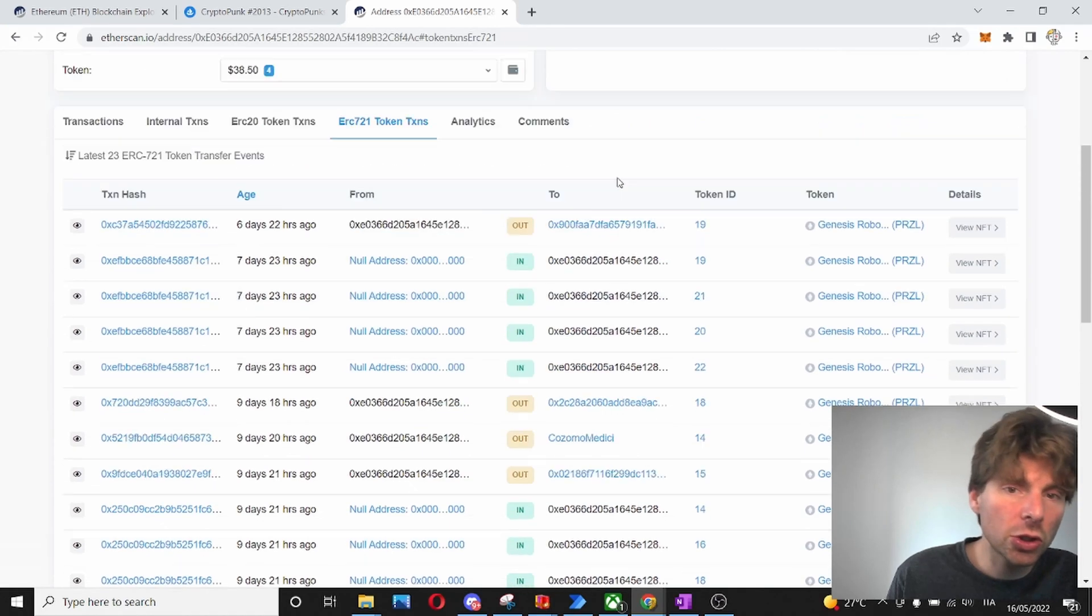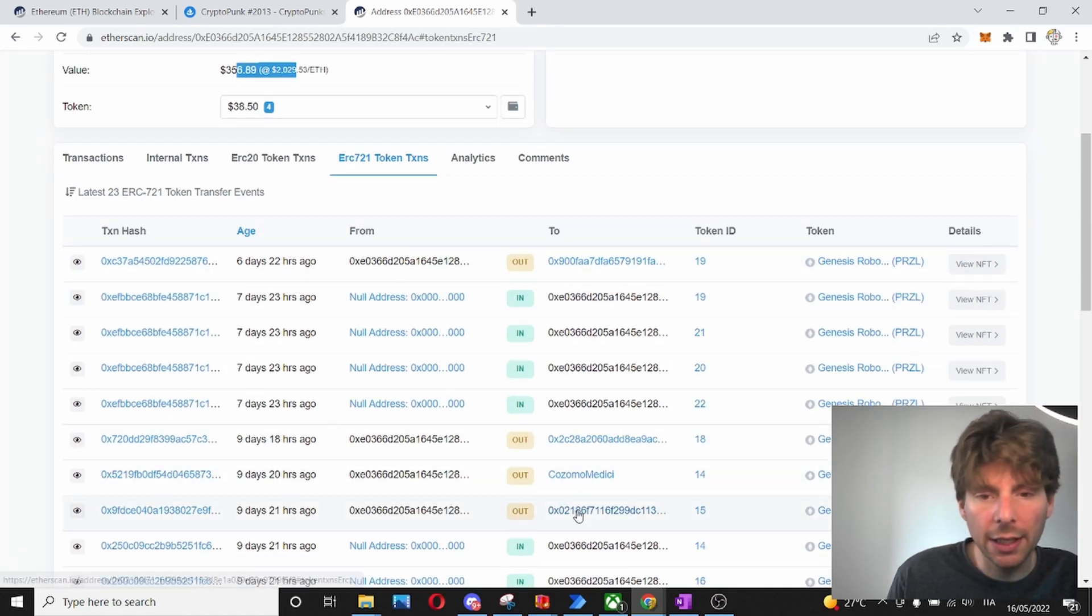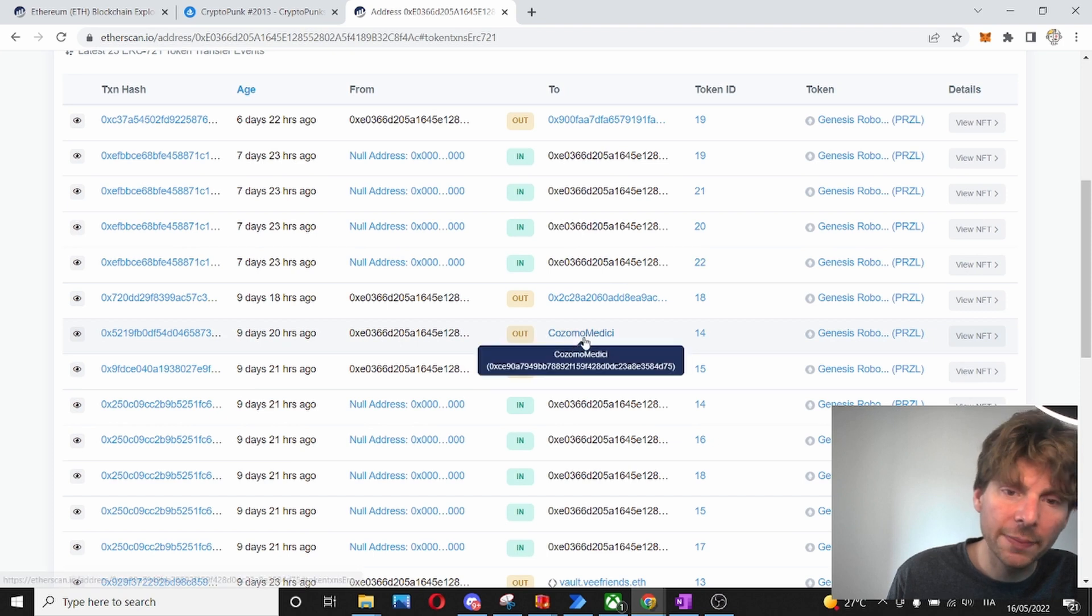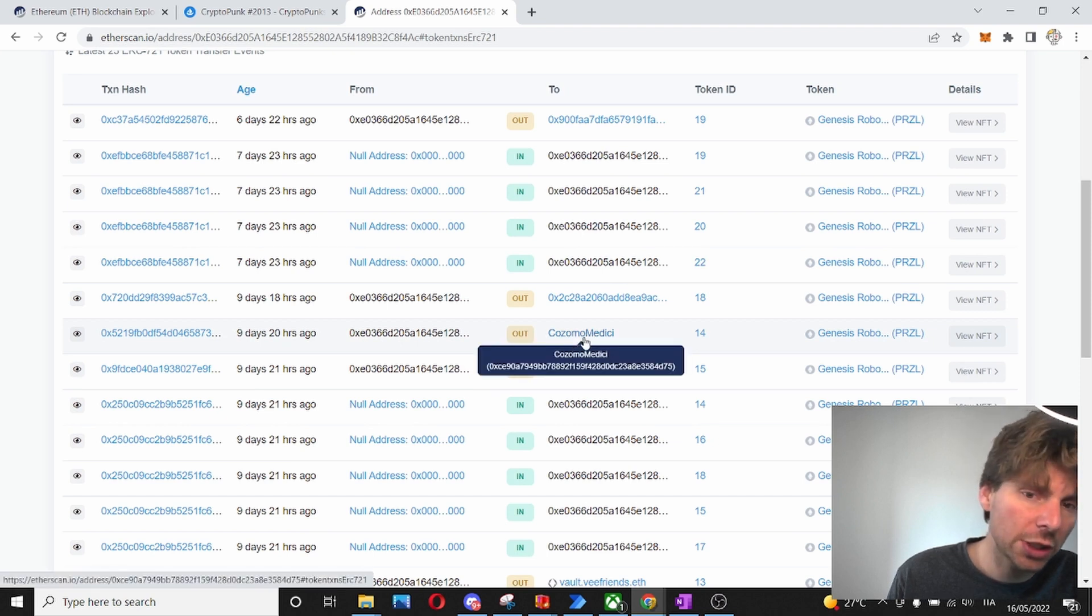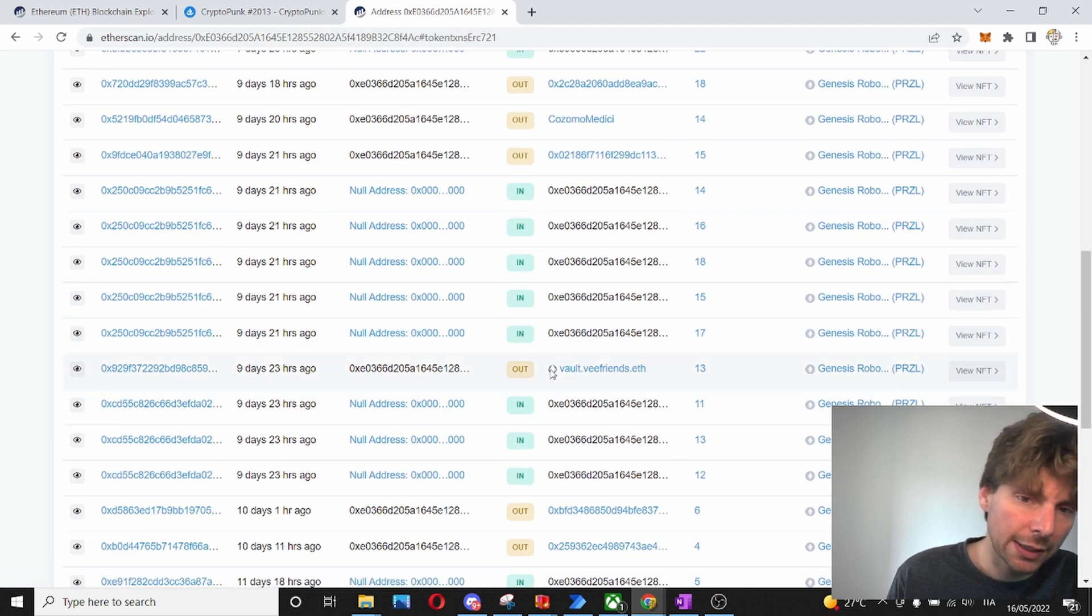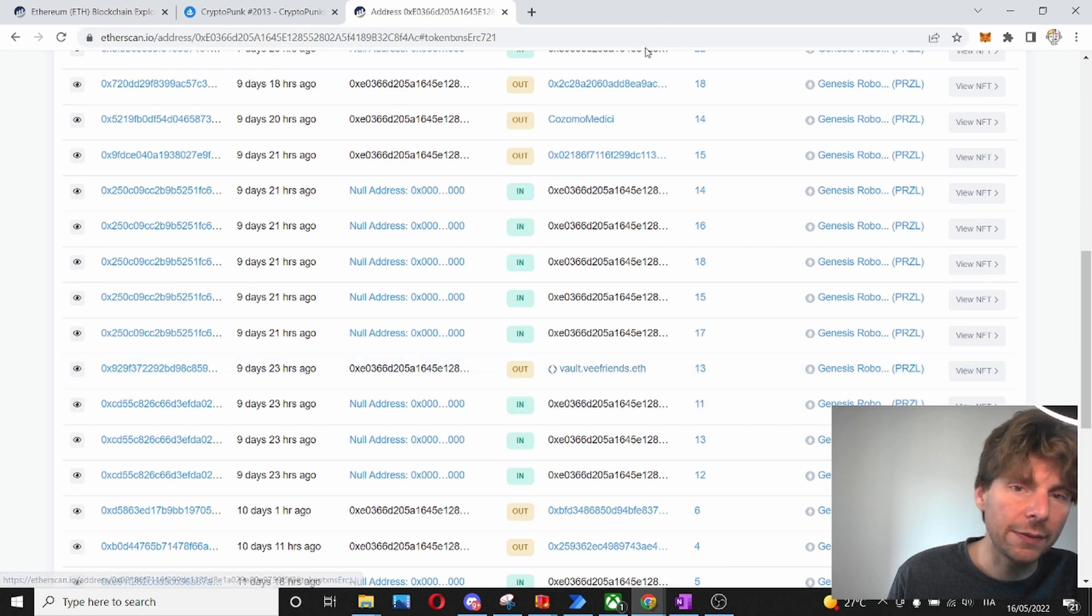And also, we can see with the different addresses that I have been interacting. So, this is, for example, the Ethereum address of Snoop Dogg, and this is the Ethereum address of Gary Vee.